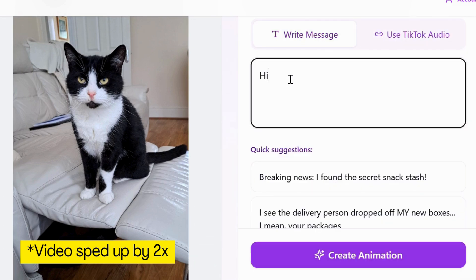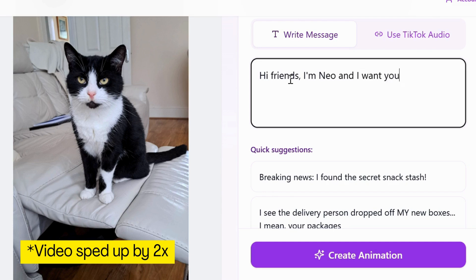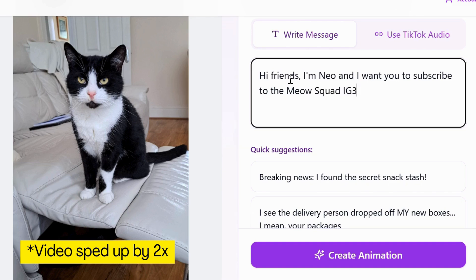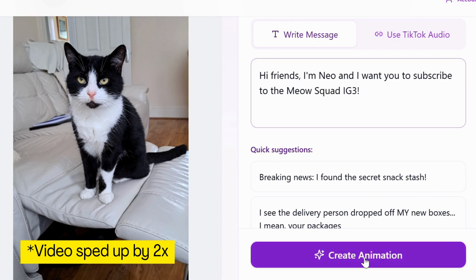Once you've finished, click the Create Animation button and wait a few seconds for the video to be generated. Then you can preview the video. If you're happy with the generated clip, you can click the Download or Share Video button to download to your device or share with your friends and family.